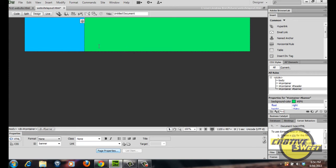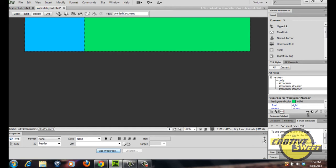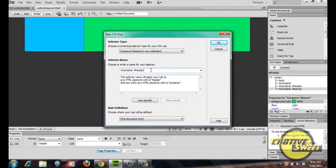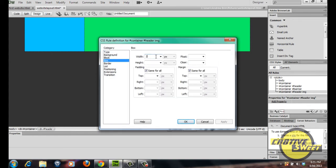Now we'll create placeholders within these two div tags so that once we place an image within the div, it will take the dimensions of that div and won't go all over the place. To create a placeholder, go to code view, place the cursor within the arrow keys of the header div, go back to design view, and create a new CSS rule. In the selector name, type 'IMG' after the header selector name. Click OK, go to box, match the dimensions of the header div — 254 pixels wide, 154 pixels high — and float it to the left. Click apply then OK.